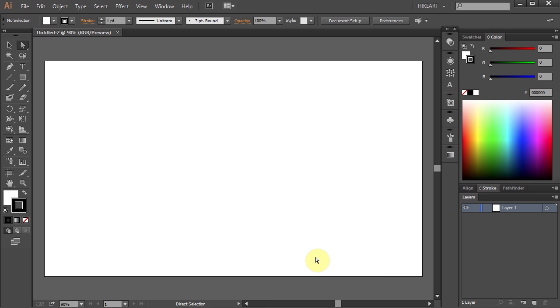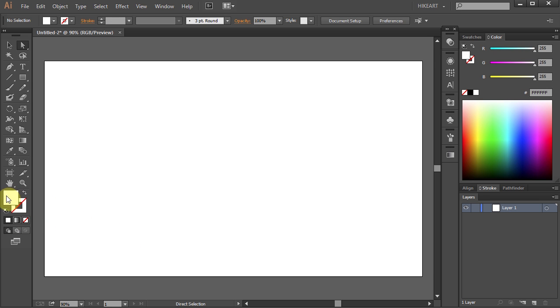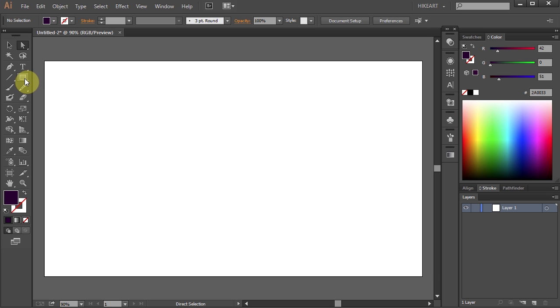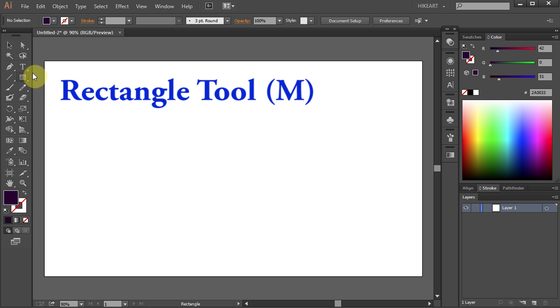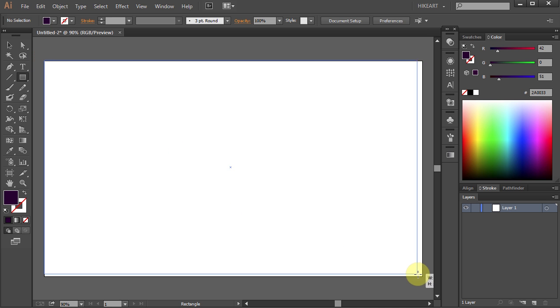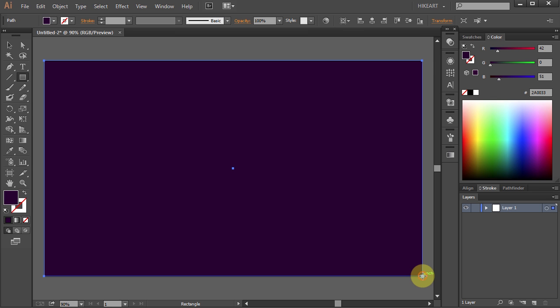Next, let's change the stroke color to None and the fill color to Dark Purple. Now we will cover the whole artboard with this color. To do that, select the Rectangle tool, click on the top left corner, hold and drag it to the bottom right corner, then let it go.